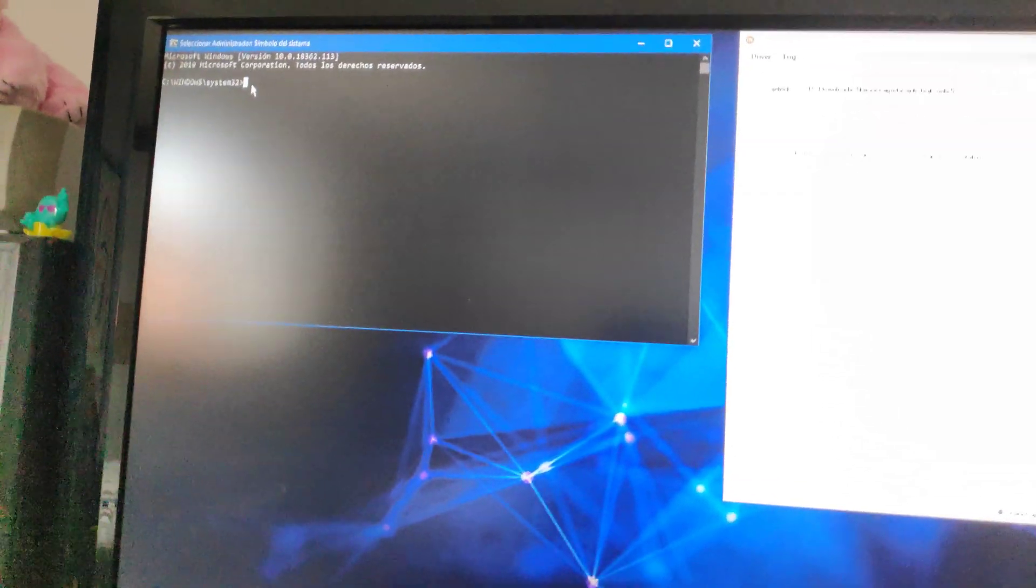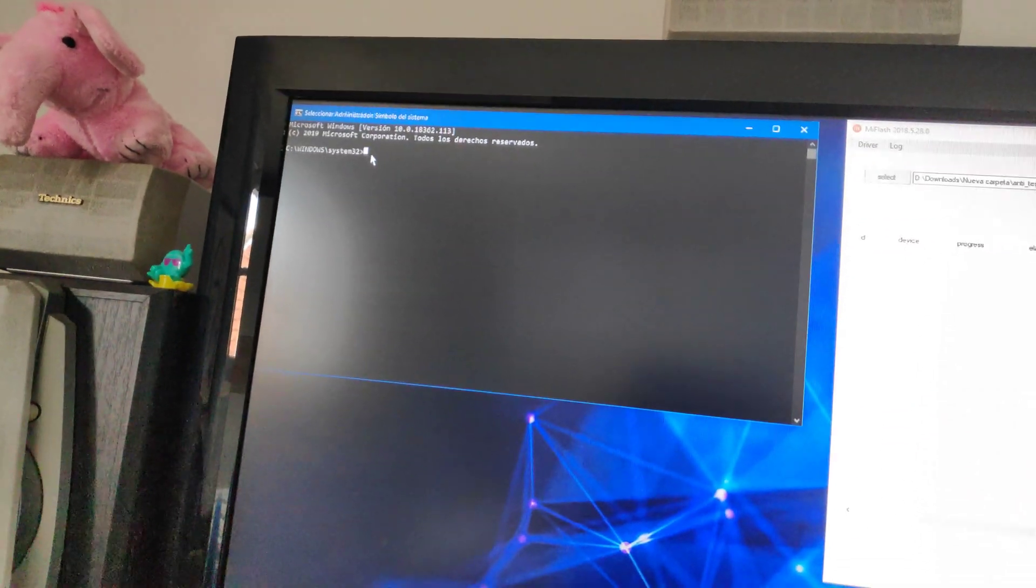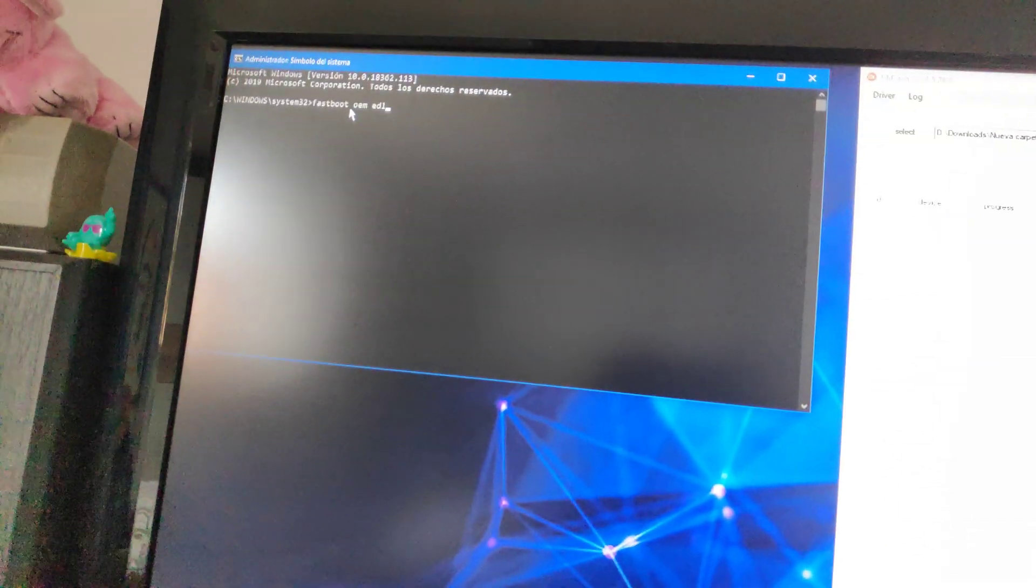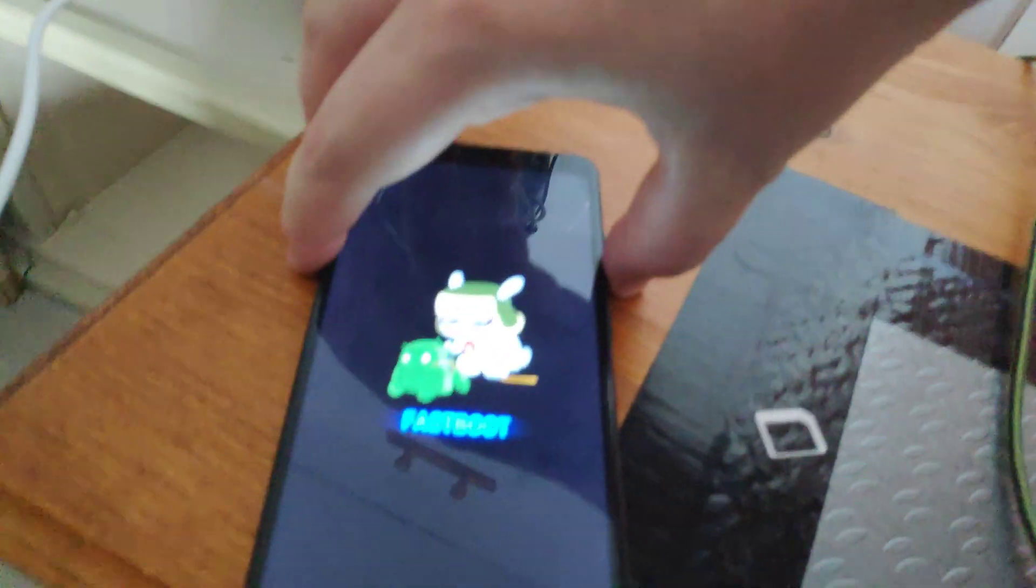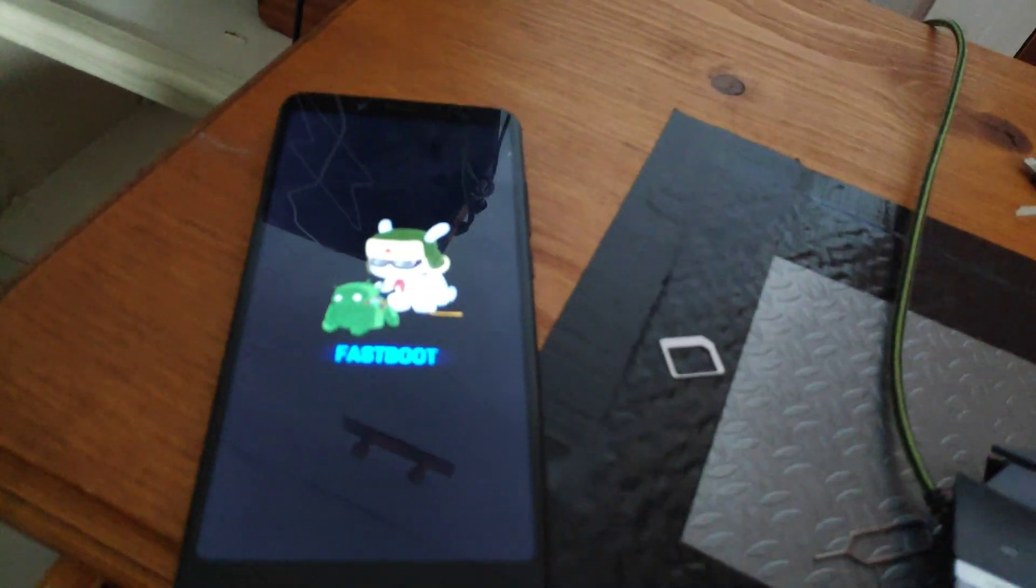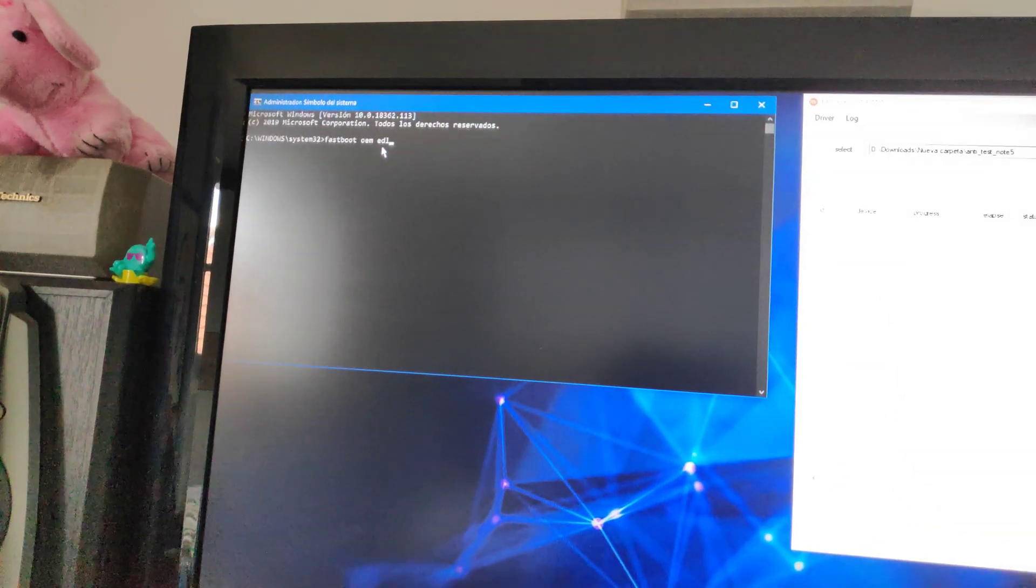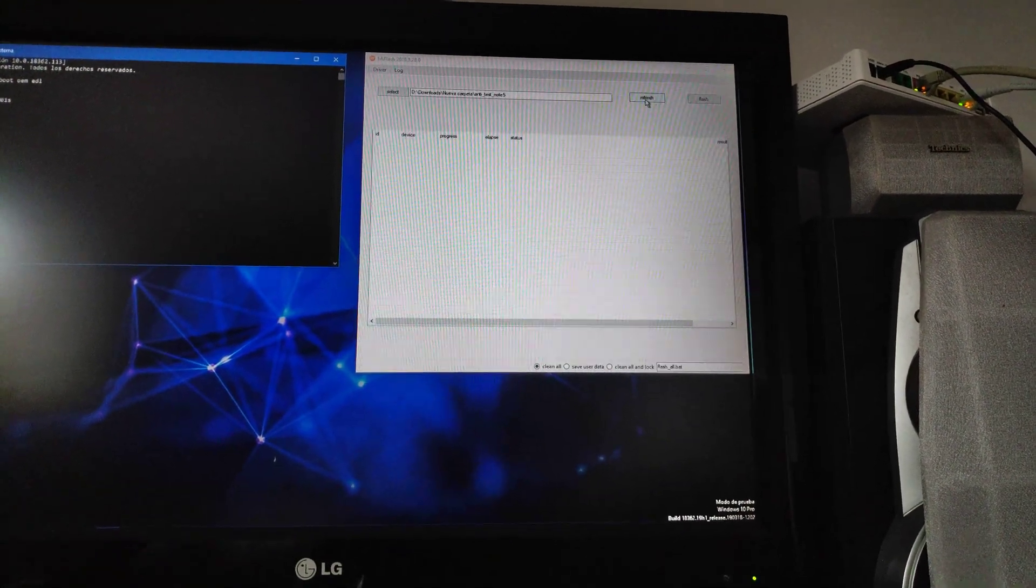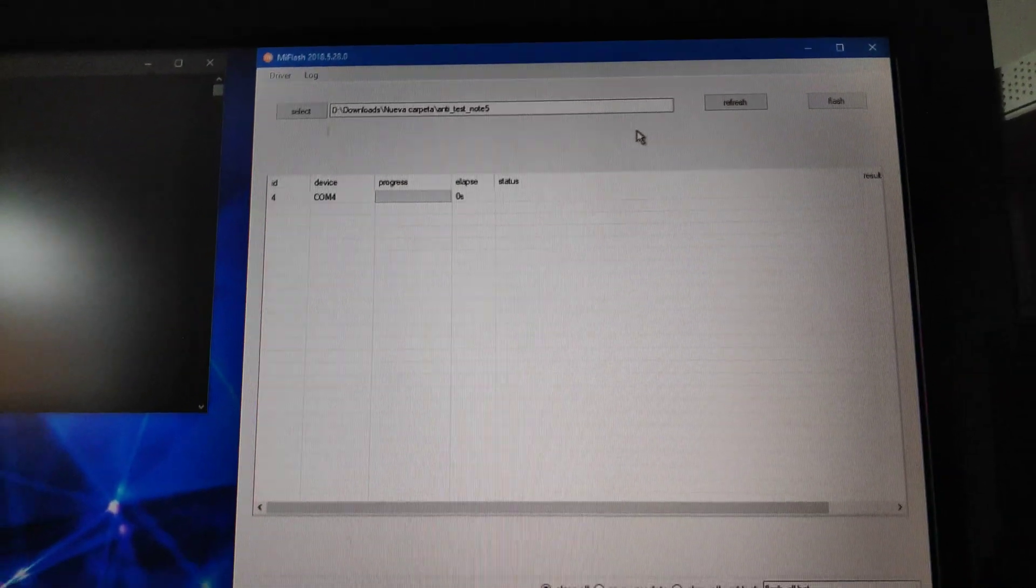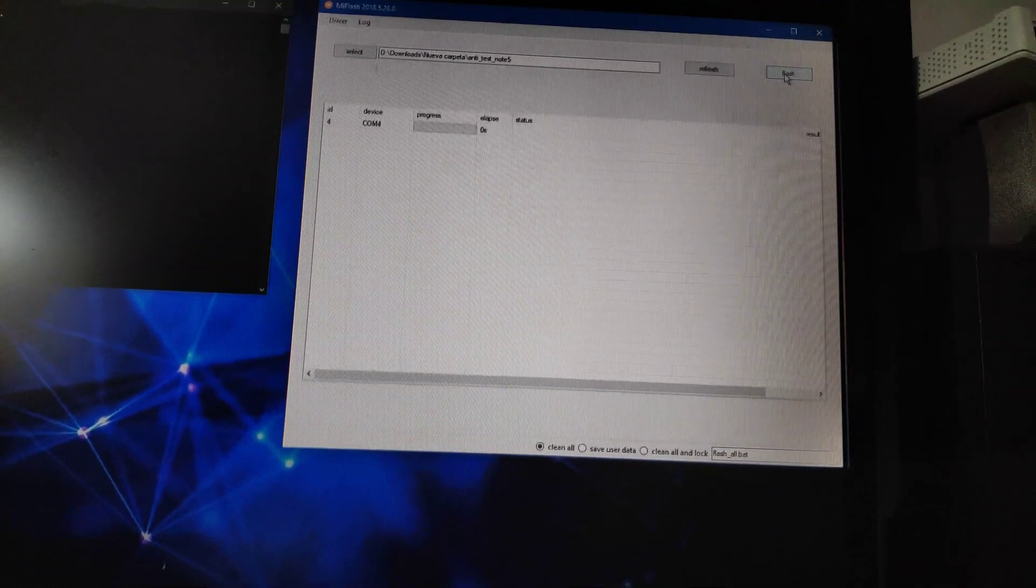I will execute the command fastboot oem edl. But first we need to shut down the phone. Fastboot, everything okay. Let's do fastboot oem edl. Finish it. The phone now appears black screen, but it is in EDL mode. Now I will try to flash.